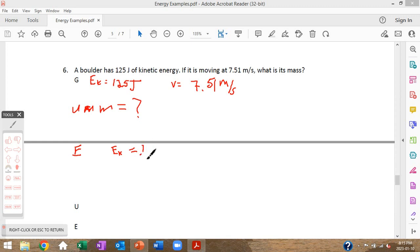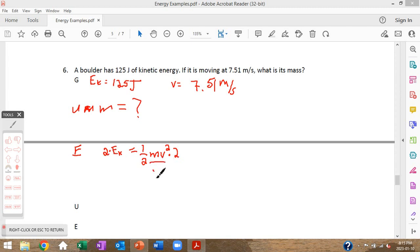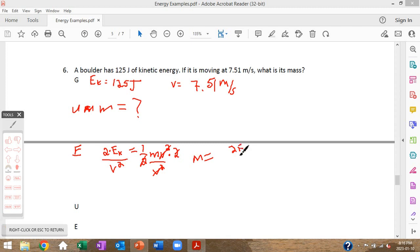Equation: Ek = ½mv². To get m by itself, first multiply both sides by 2 to eliminate the one-half, then divide both sides by v². This leaves m = 2Ek ÷ v². Substitution: m = (2 × 125 joules) ÷ (7.51 meters per second)².